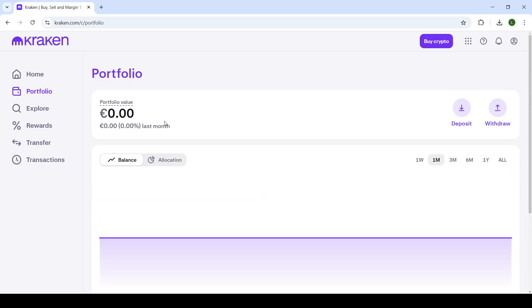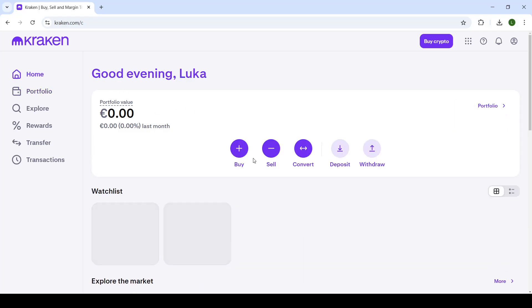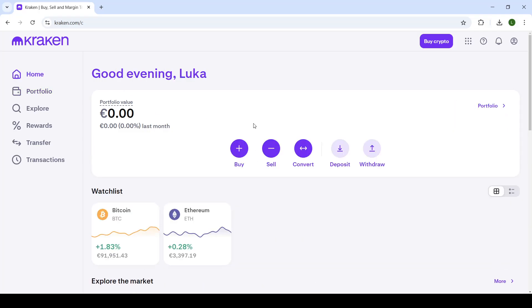Essentially, that is everything you need to know about converting currencies on Kraken. Thank you very much for watching. If you enjoyed this video, leave a like and subscribe to the channel, and I'll see you all in the next one. Goodbye.